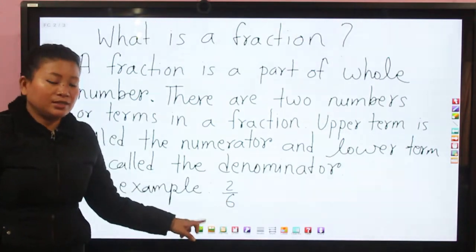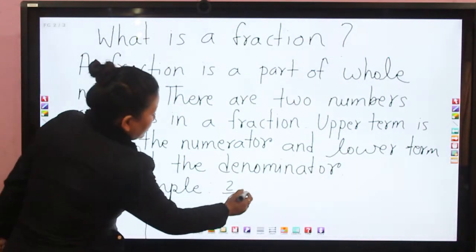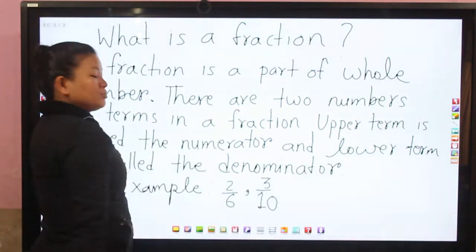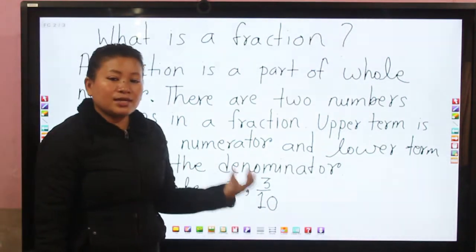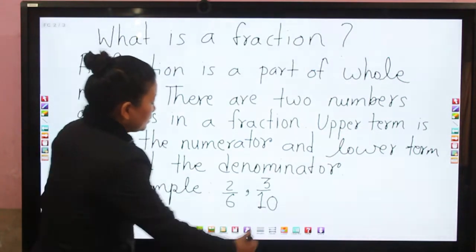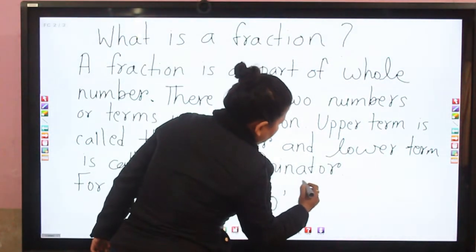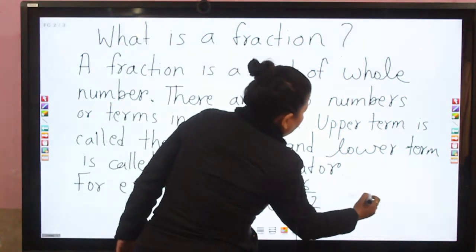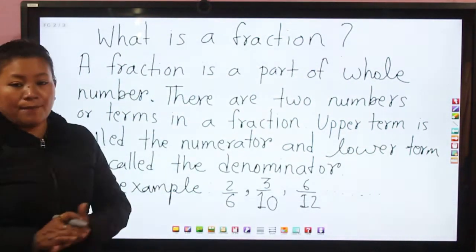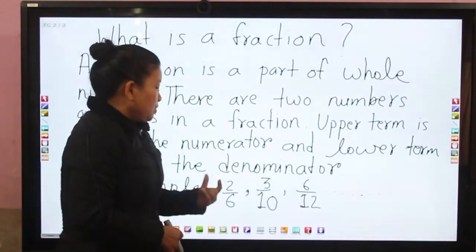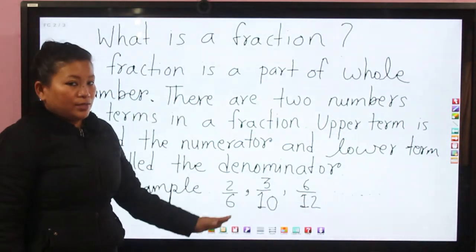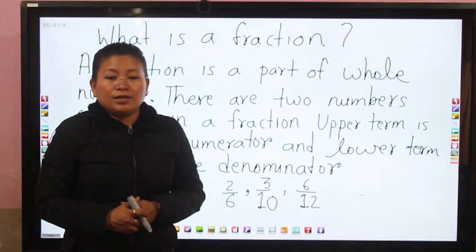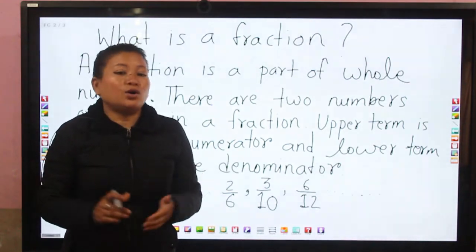Two is the numerator and six is the denominator. Some more examples: three by ten means three out of ten — three parts taken from the whole number ten. Another example: six by twelve. You can write many fractions as examples. So you should be very clear with the terms numerator and denominator. Upper term is called numerator, lower term is called denominator. Now let's learn about like fractions and unlike fractions.